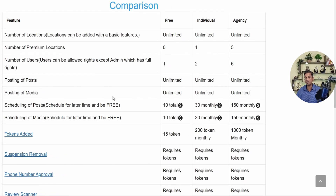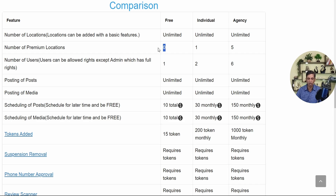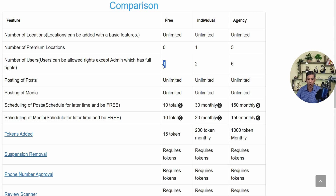We have three plans: Free, Individual, and Agency — plus a Custom plan in the pricing section where you can select profiles as you wish. In the free plan you get zero premium features. In Individual, you get premium features for one business location. In Agency, you get it for five business locations. Number of users refers to how many people can manage the app — in free, only the admin.